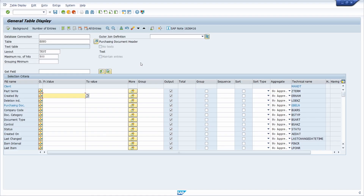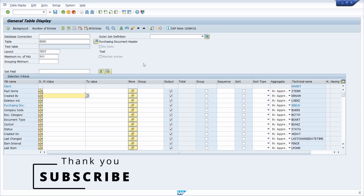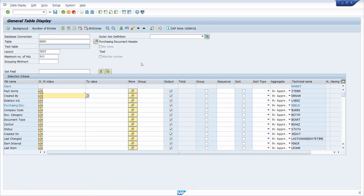Those are the most important functions of SE16H — it has more functionality compared to SE16N and SE16. If you'd like more information about SE16H, put it in the comments. Please like the video and subscribe to the YouTube channel to never miss great upcoming videos. Thank you and see you in the next video.